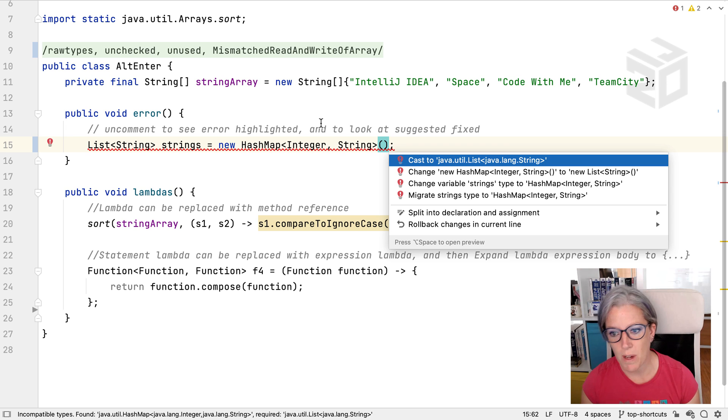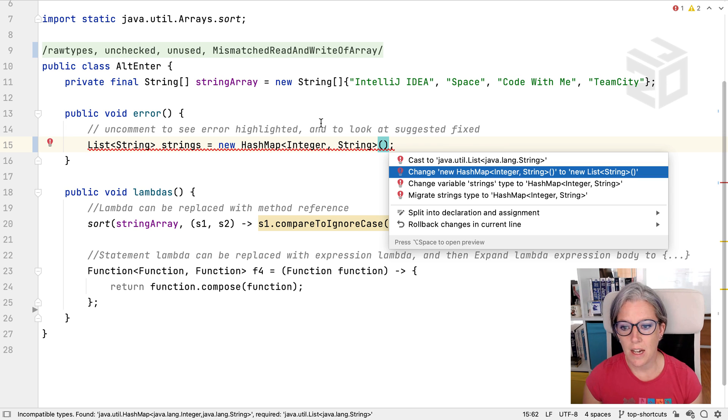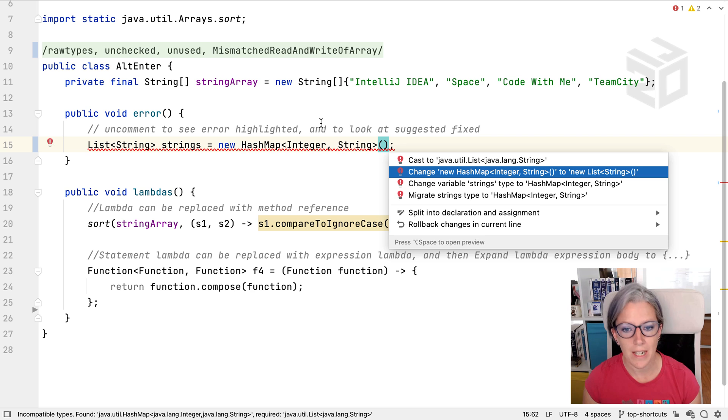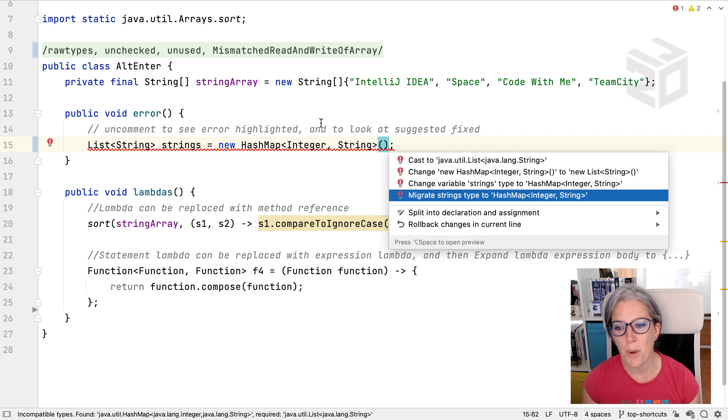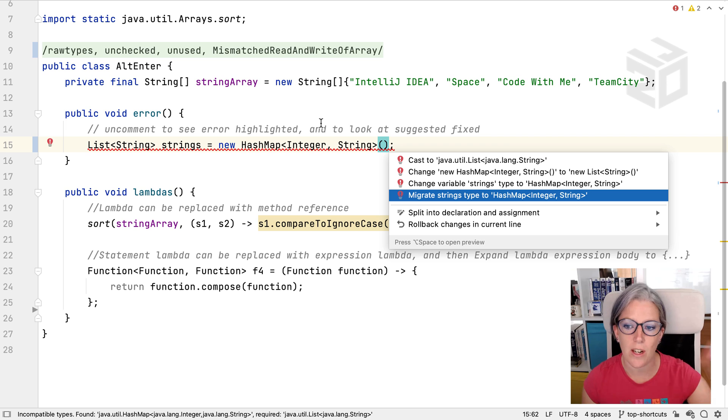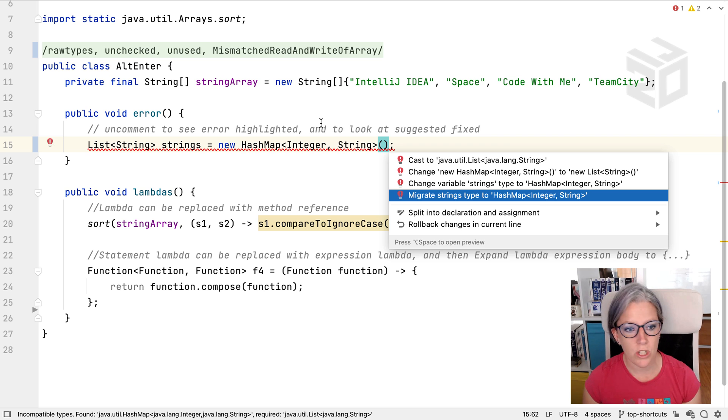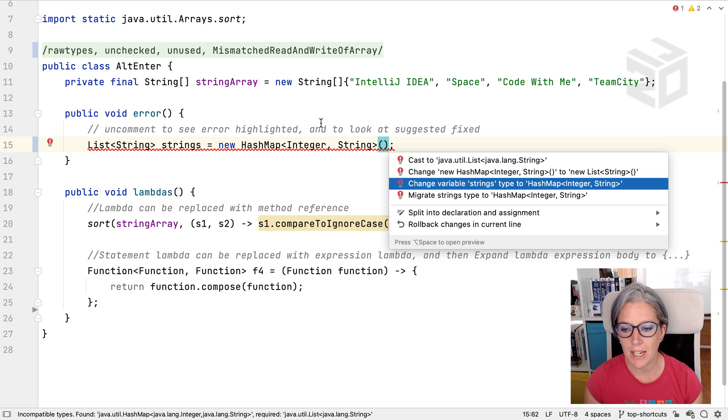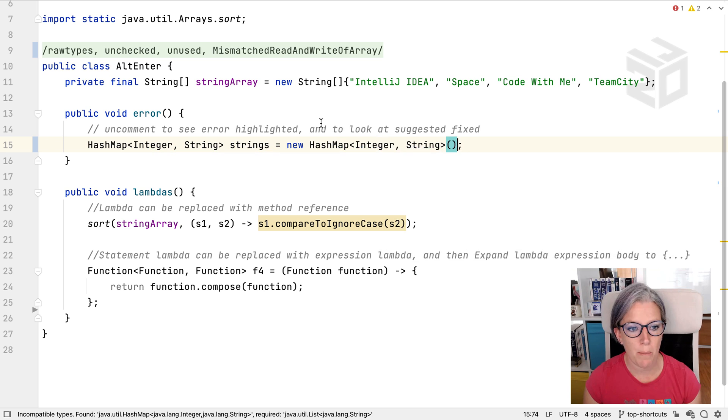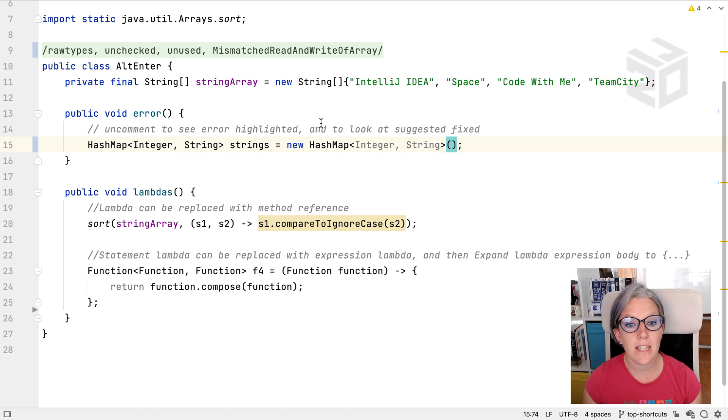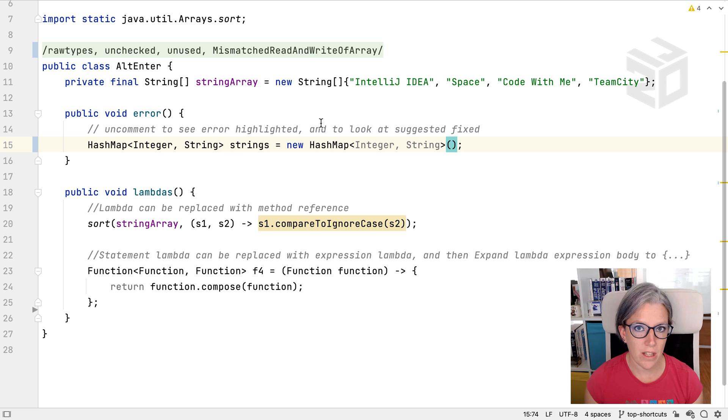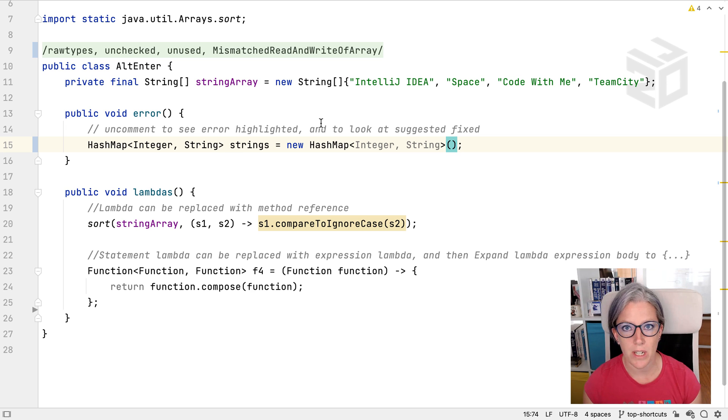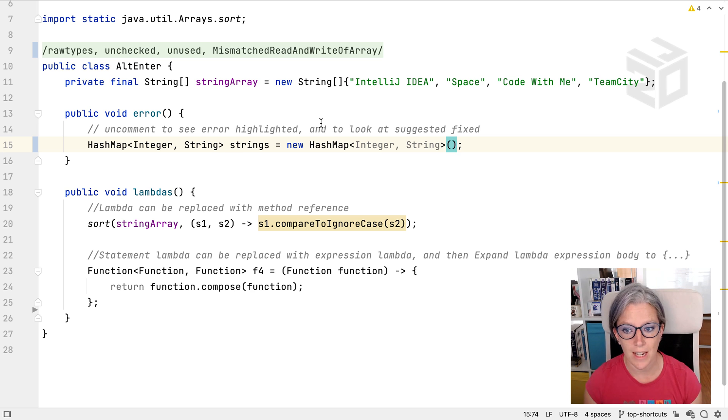I can cast the hashmap to a list, I can change the hashmap to a list, I can change my list to a hashmap or I can migrate the type to a hashmap. What I want to do in this particular case is I'm just going to change the variable strings to a hashmap and then my error is fixed. So anytime you have an error in the code press Alt-Enter and see what IntelliJ IDEA suggests to do to fix that code.